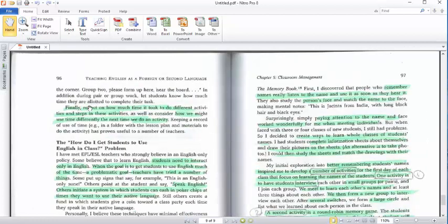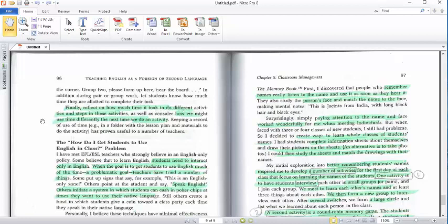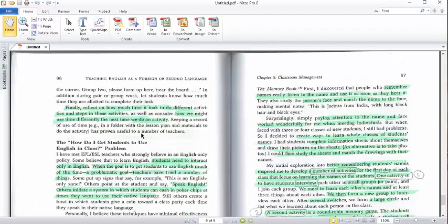Finally, reflect on how much time it took to do different activities and steps in each activity, as well as consider how we might use time differently the next time we do an activity. Keeping a record of use of time, for example in a folder with the lesson plan and material to do the activity, has proven useful to a number of teachers.